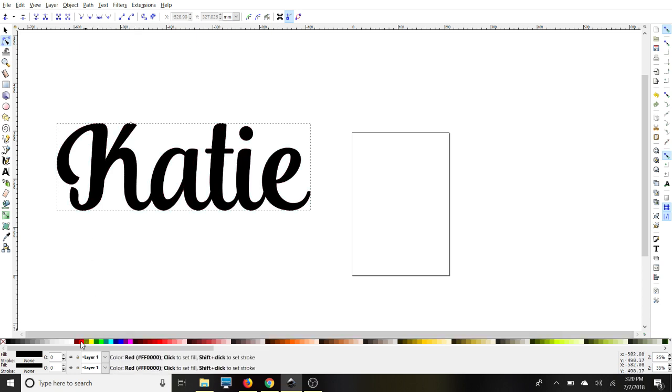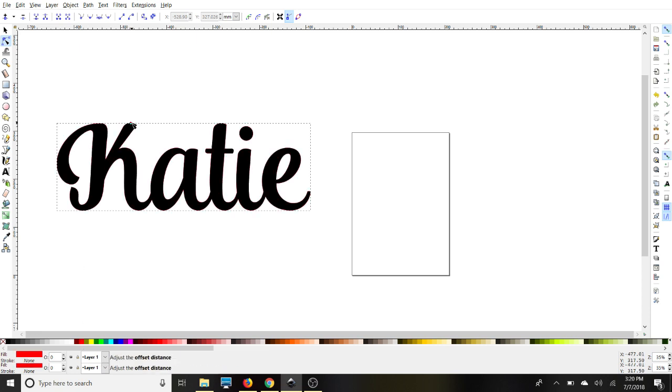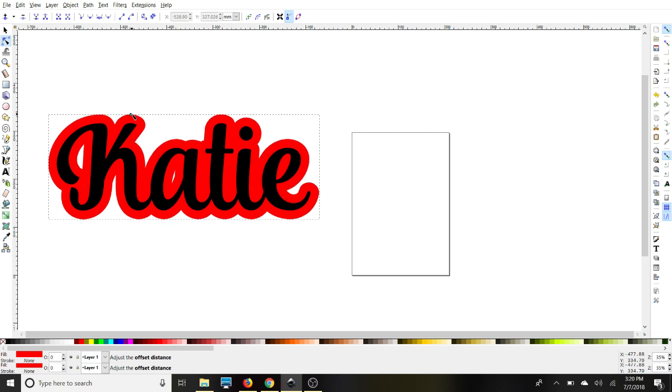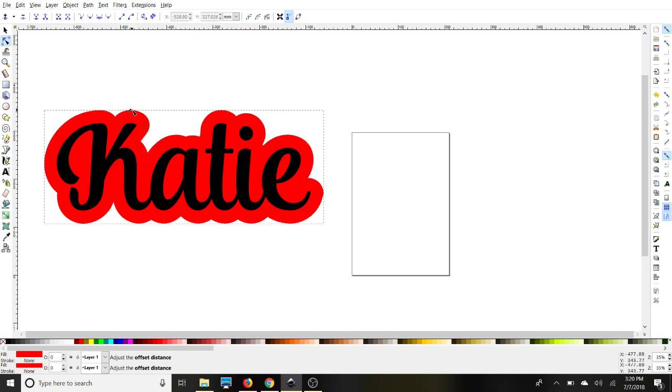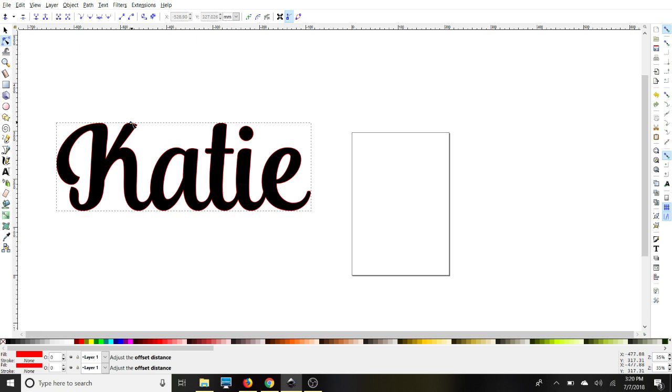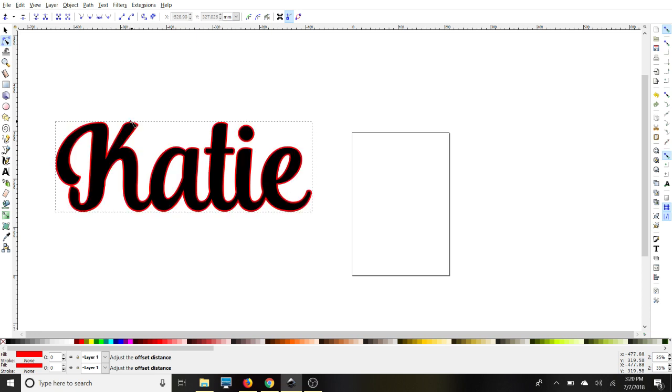I'm going to change my color to red so that we'll be able to see our shadow layer. And we're going to just pull on that diamond until we're good. So we can do it as big as we want or as thin as we want. It's up to you.